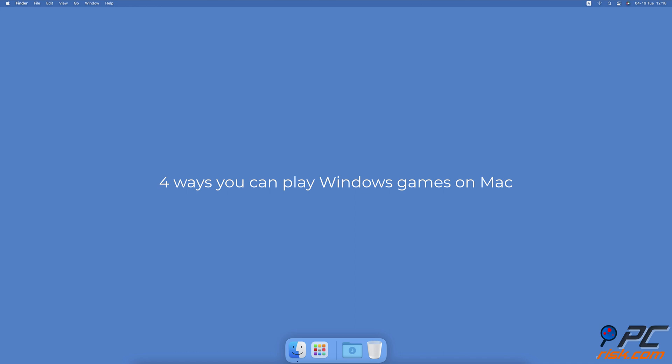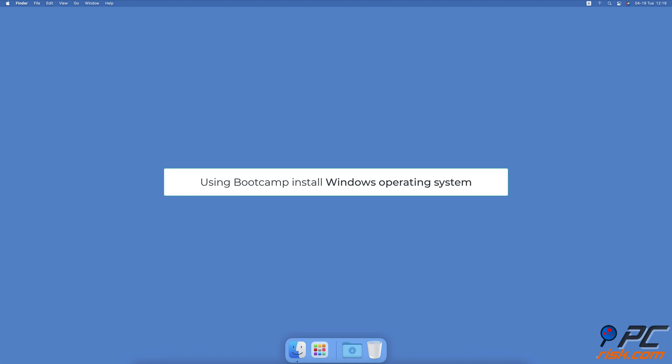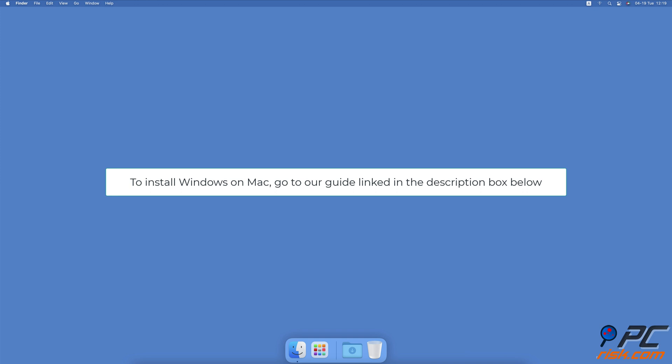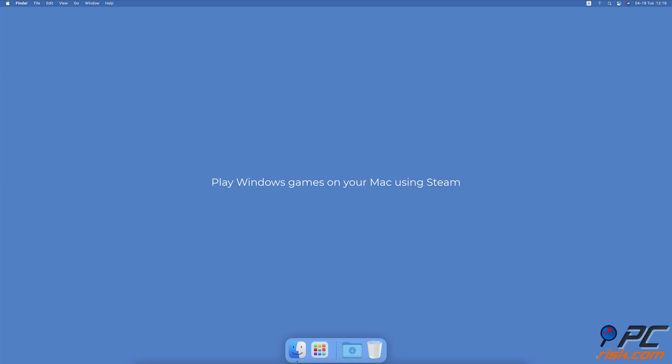Four ways you can play Windows games on Mac. To play Windows games without any restrictions, we recommend installing the Windows operating system on your Mac using Boot Camp. Both operating systems are fully functioning, and Boot Camp allows you to choose between macOS and Windows when you need it. To install Windows using Boot Camp on your Mac, go to our guide linked in the description box below.